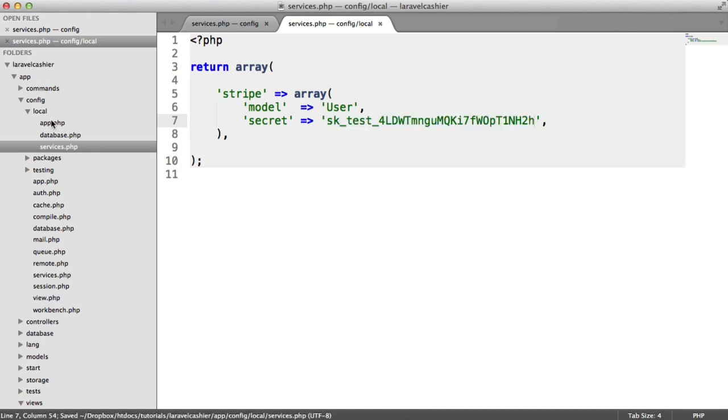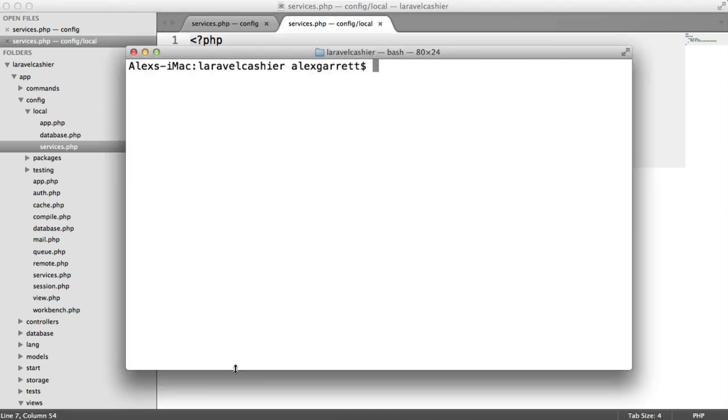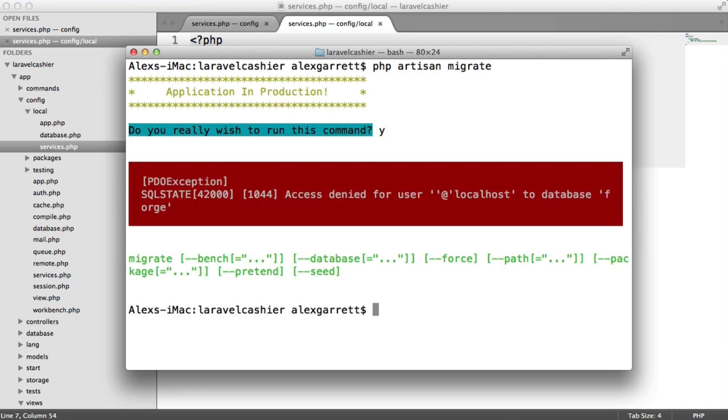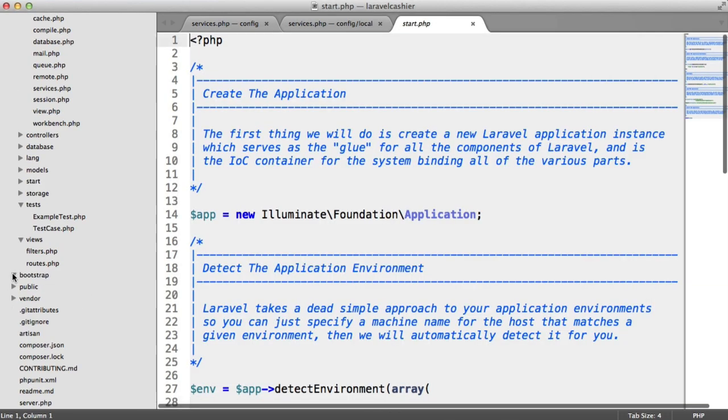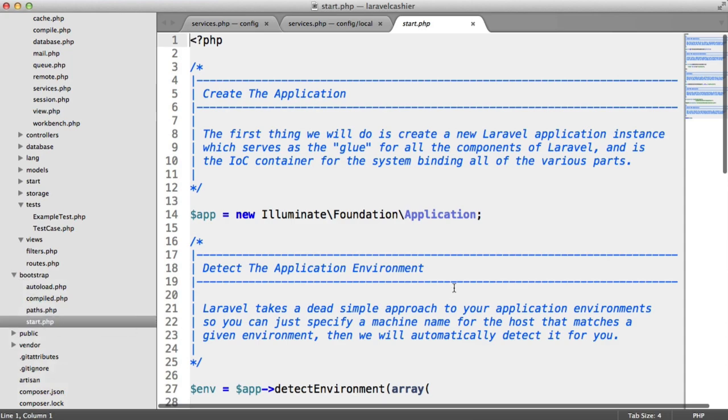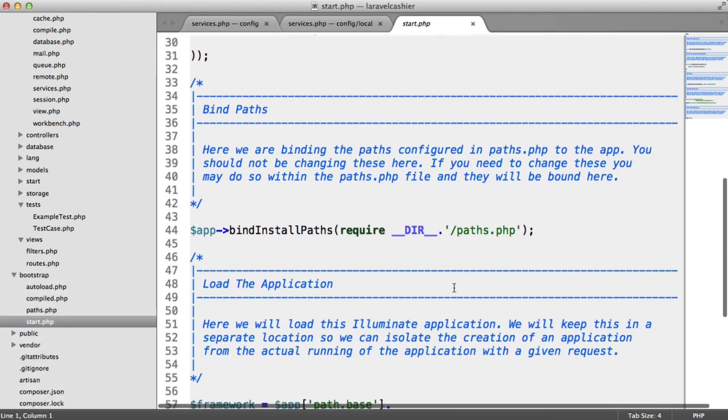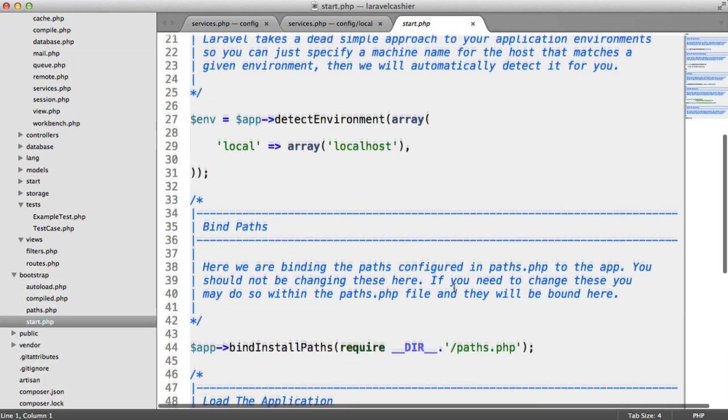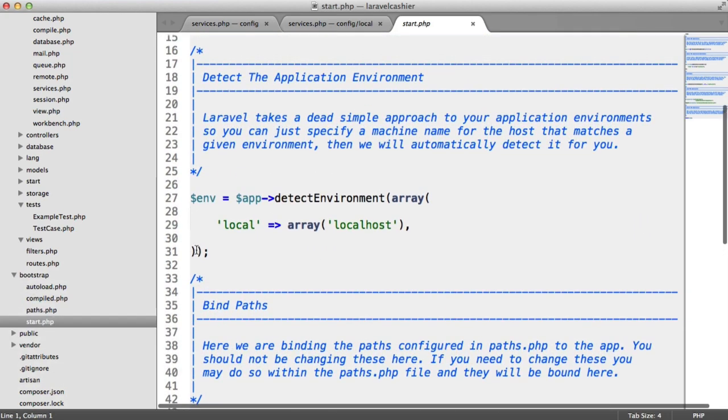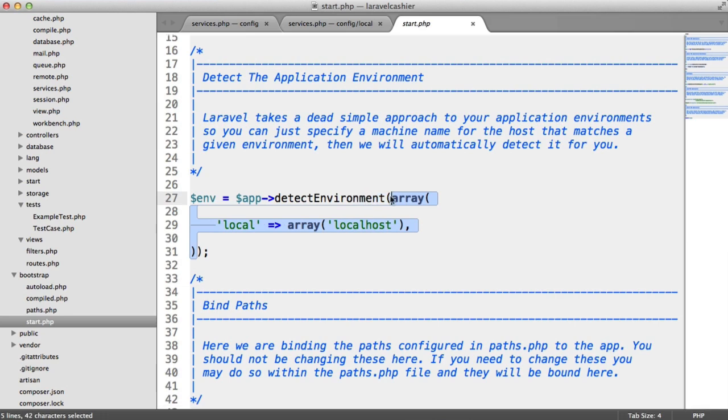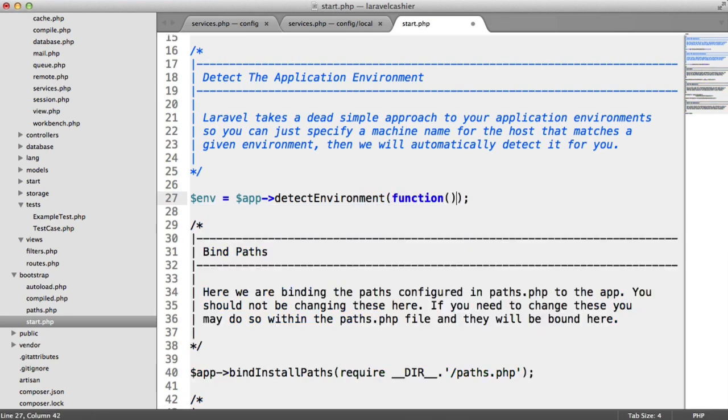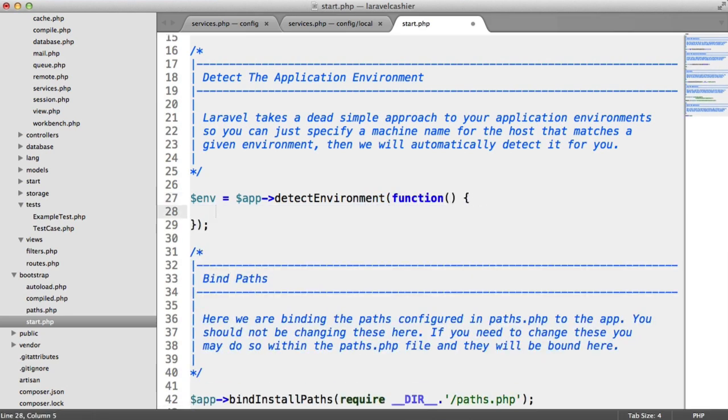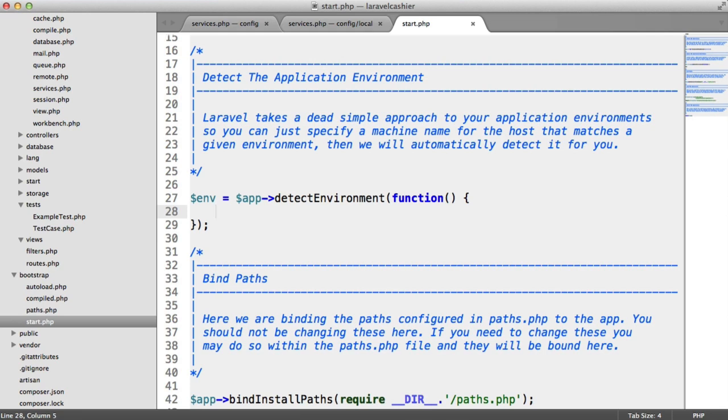So we've now got these set up. But at the moment, we're actually in production. For example, if we were to run migrate, you can see that it says application in production. So what we need to do here is under bootstrap start, we need to change our environment. And I'm going to do this by detecting whether or not an environmental variable is set. And that's when I'm going to assume that we're in production. Now, otherwise, what we're going to do is we're going to assume that we're in local.